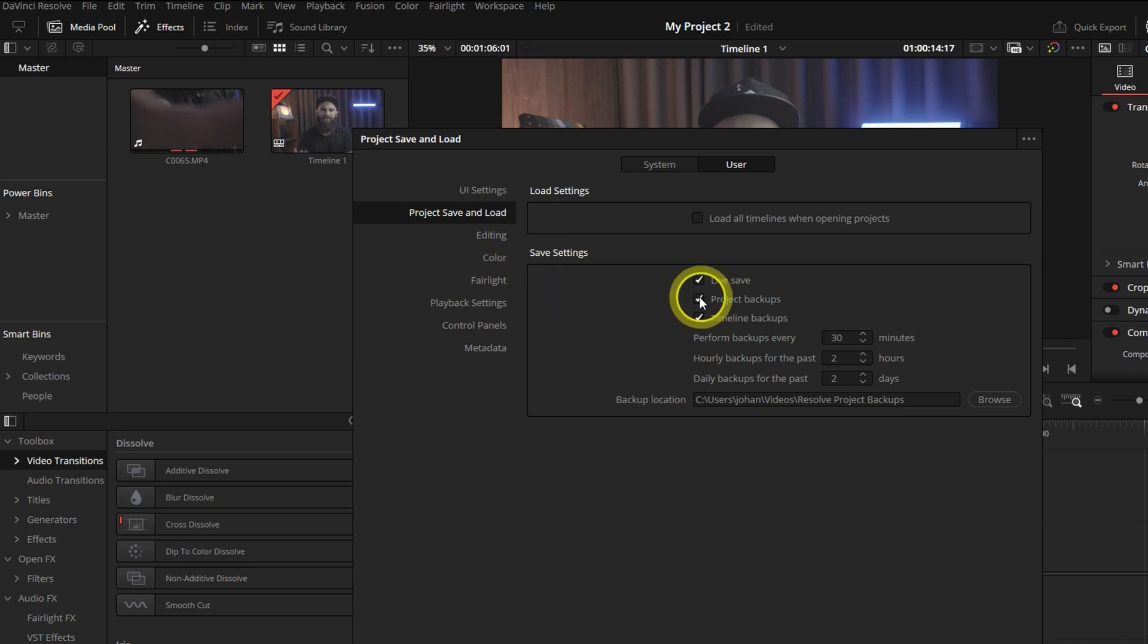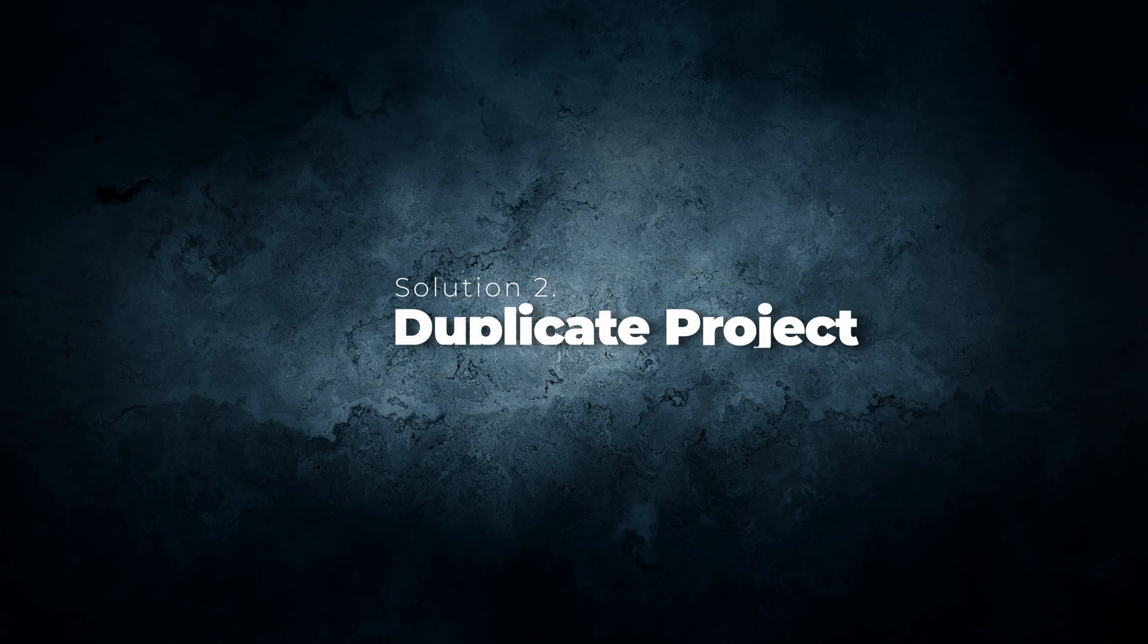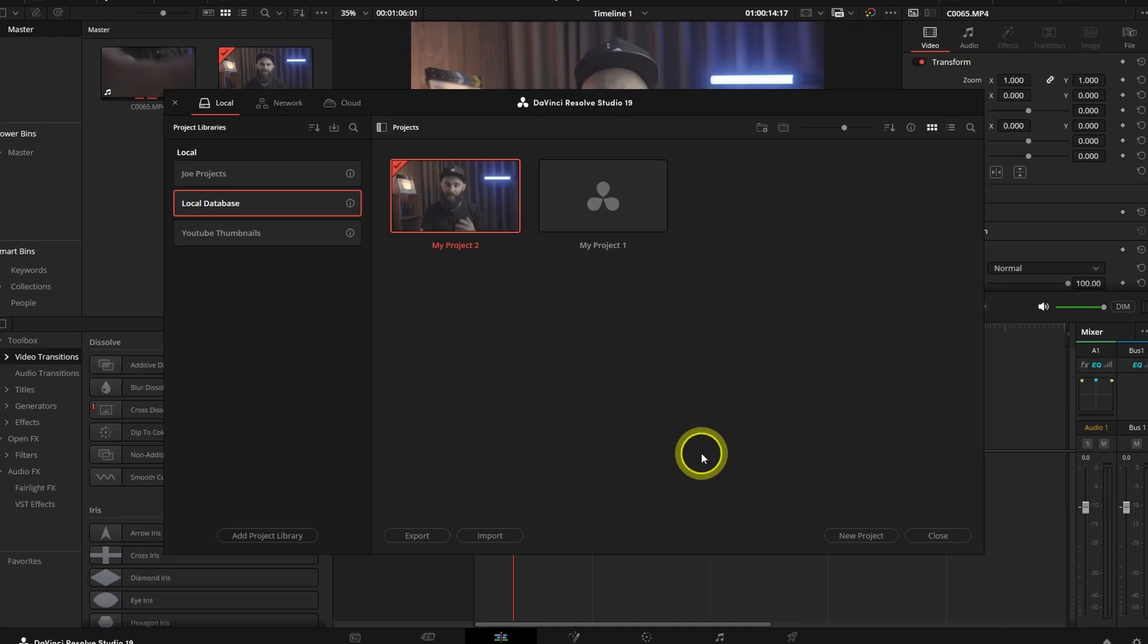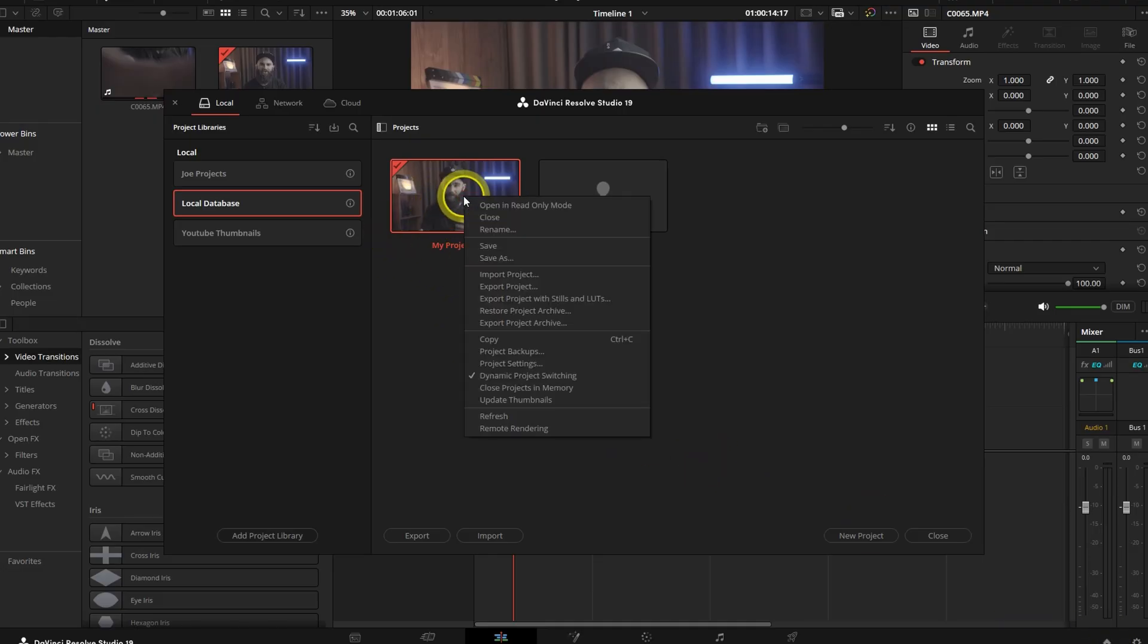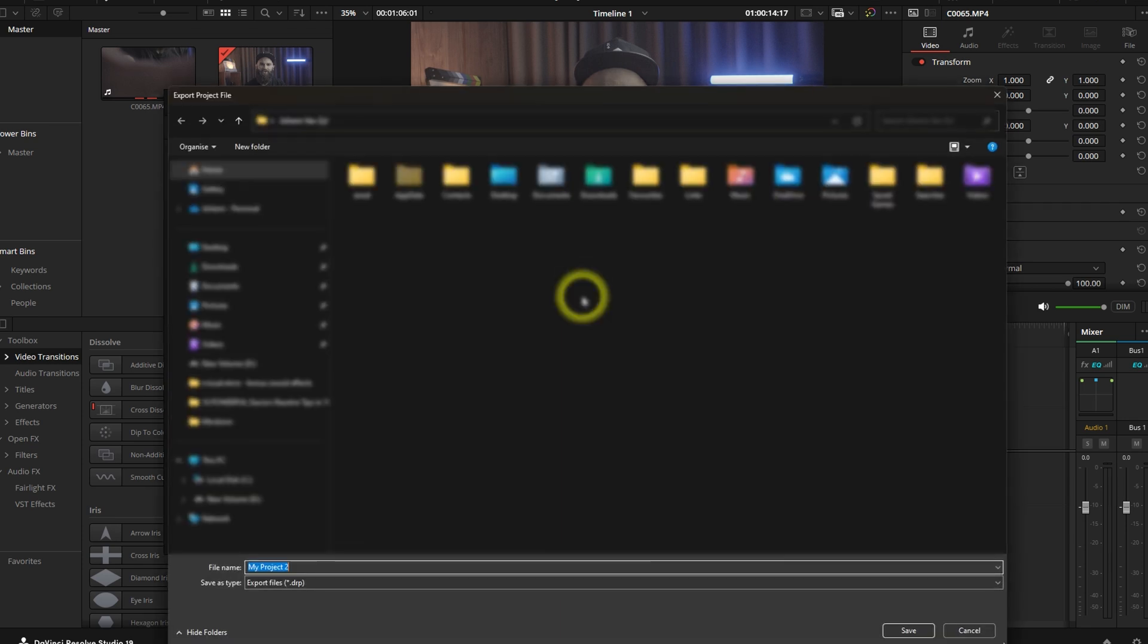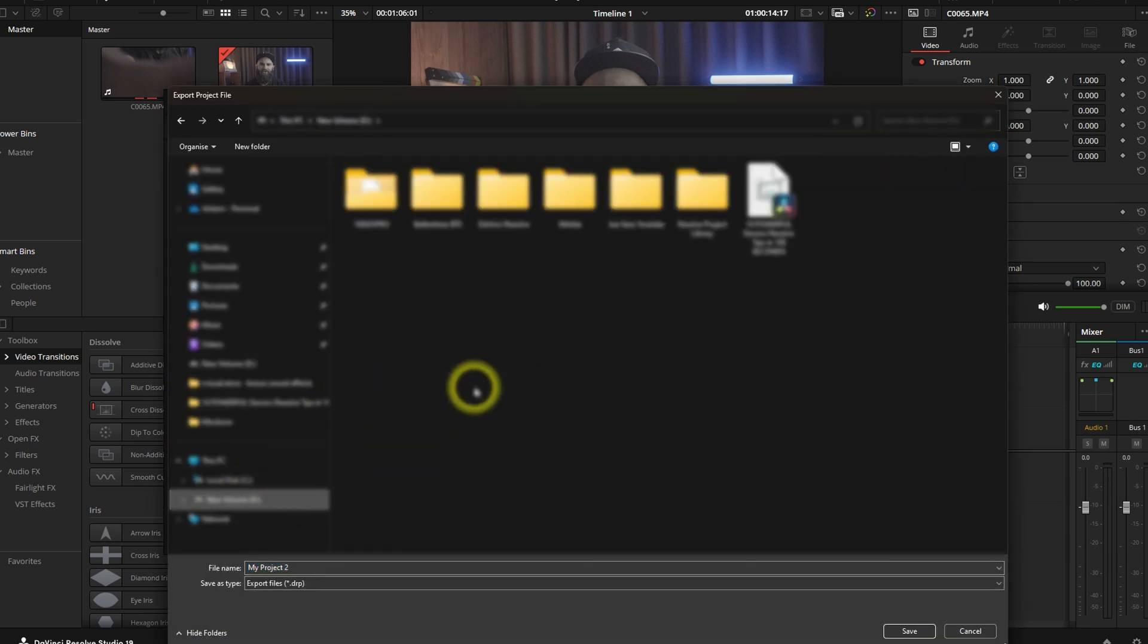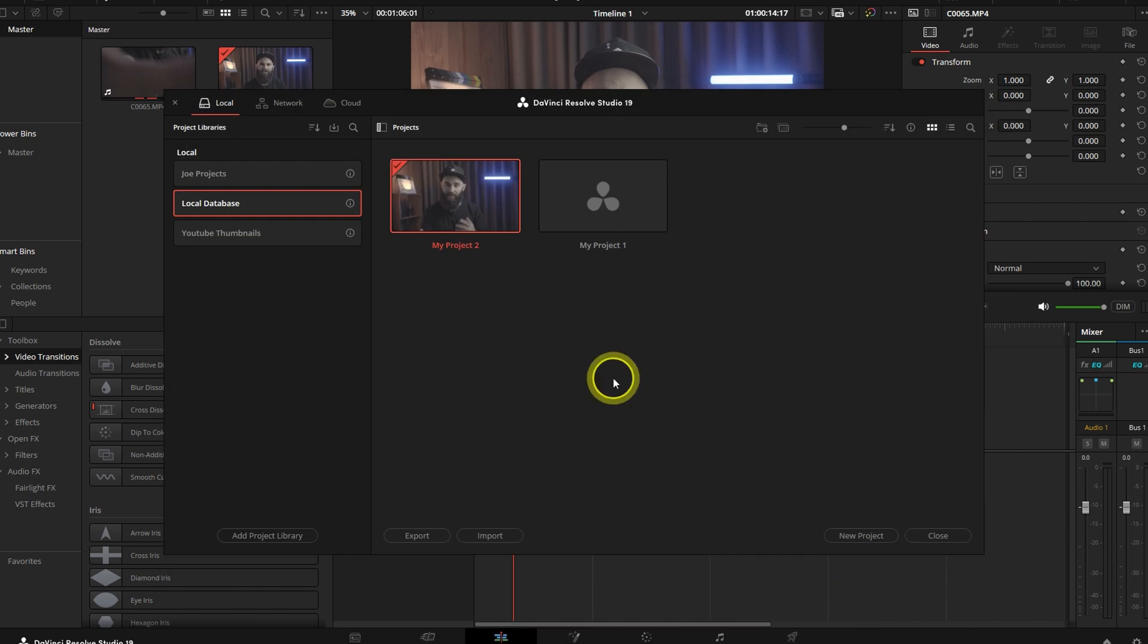If not, move on to the next solution. Solution 2: Duplicate the project on a different drive. Go to Project Manager, right-click your project and select Export Project, then save the duplicate on a different drive or location. Then try opening the duplicated project from the new location.